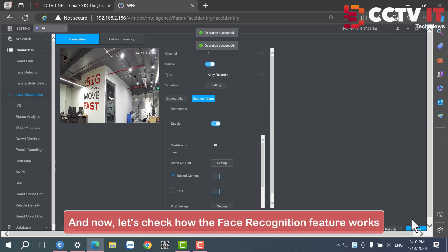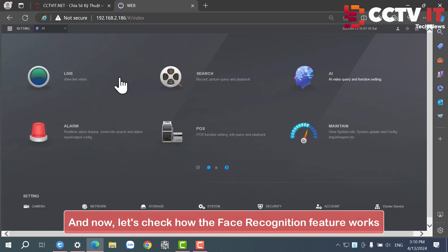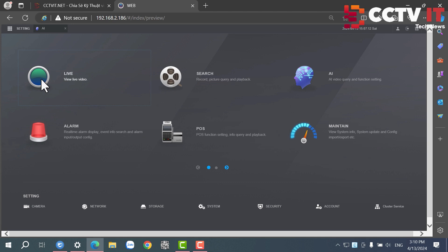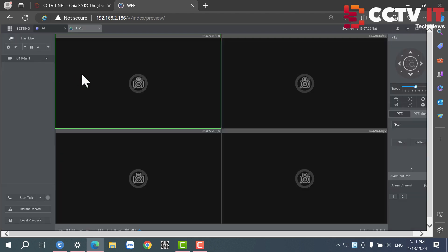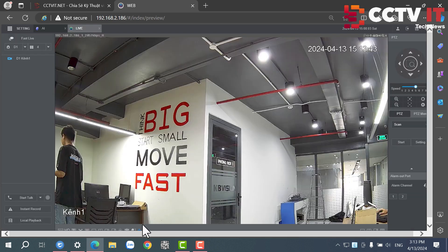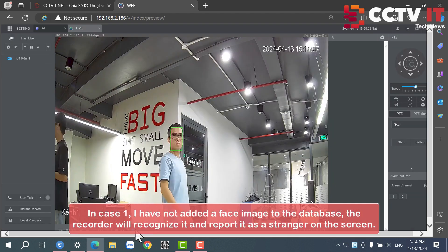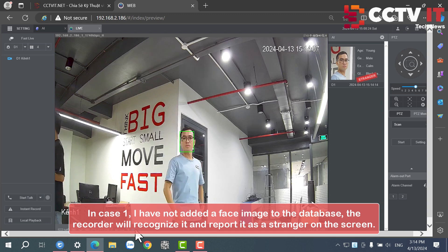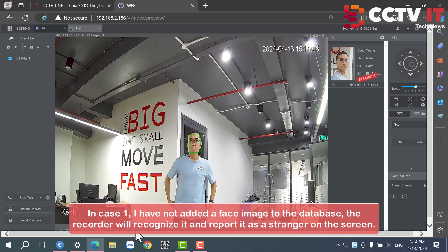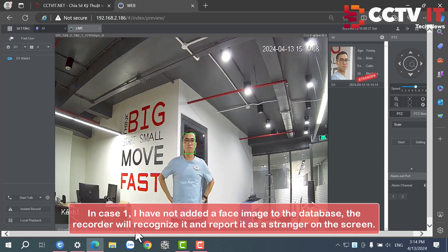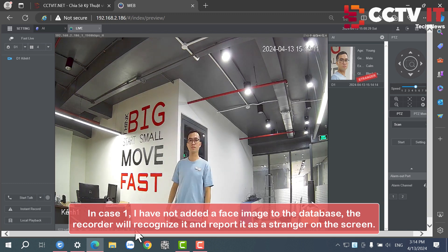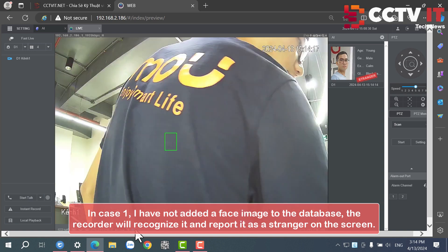And now, let's check how the face recognition feature works. In case 1, I have not added a face image to the database — the recorder will recognize it and report it as a stranger on the screen.